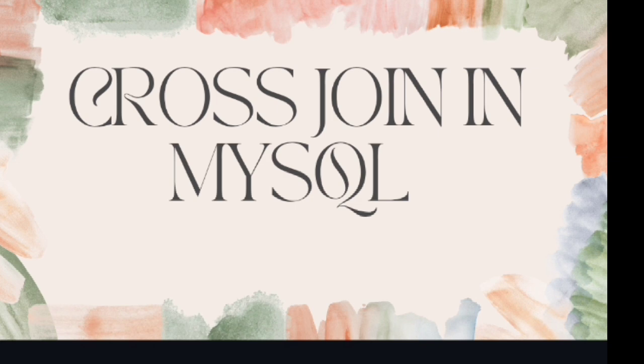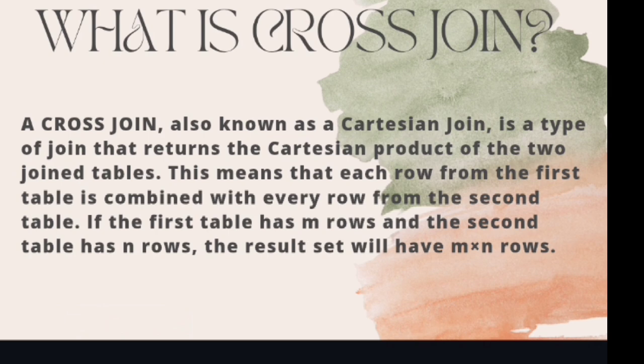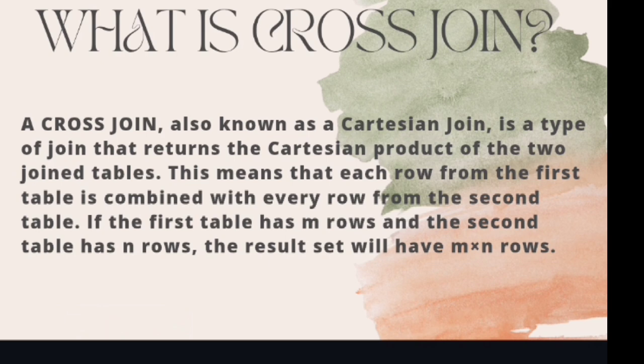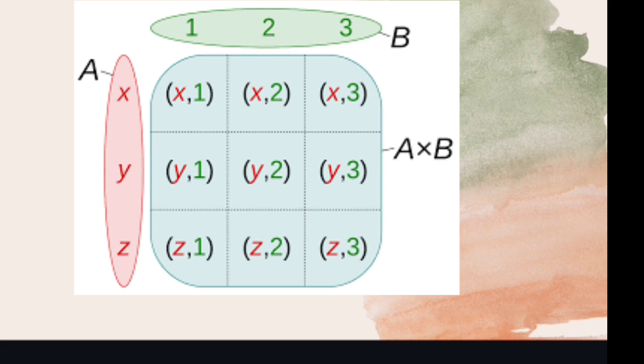What is cross join? A cross join, also known as Cartesian join, is a type of join that returns the Cartesian product of the two joined tables. This means that each row from the first table is combined with every row from the second table. If the first table has m rows and the second table has n rows, the result set will be m into n rows. To understand it better, let's see this diagram. Here are two tables A and B. The Cartesian product of two sets A and B, denoted A into B, is the set of all ordered pairs a comma b.